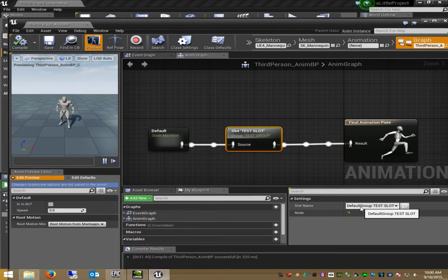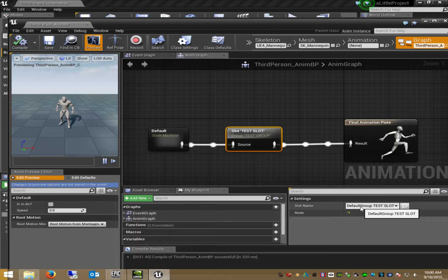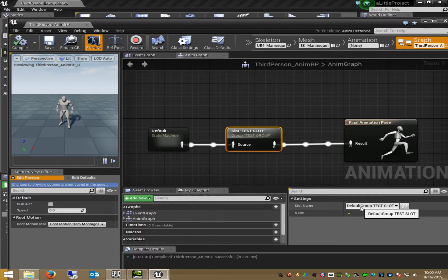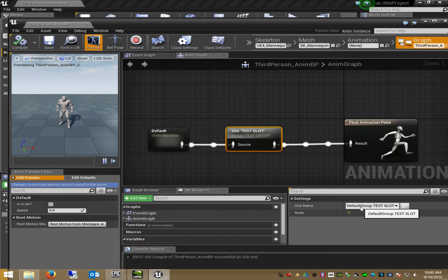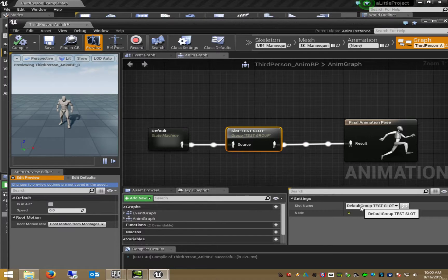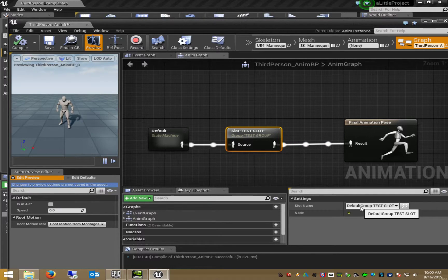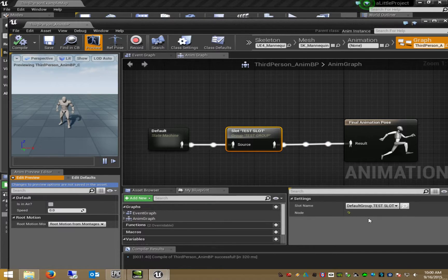So in my opinion I cannot create and use my own animation montage groups. And in this case I can't play multiple montages at the same time. So this is a problem.